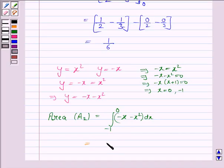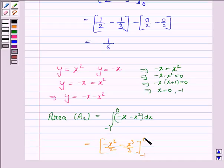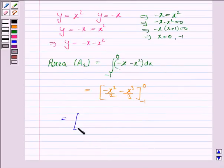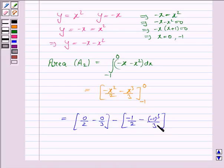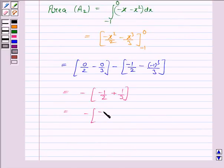Integrating A2: the integral of minus x is minus x squared over 2, and the integral of minus x squared is minus x cubed over 3, with lower limit minus 1 and upper limit 0. Applying the fundamental theorem, putting x equals 0 gives (0/2 minus 0/3), then subtracting the result at x equals minus 1: minus (minus 1/2 minus (minus 1 cubed)/3). This gives minus of (minus 1/2 plus 1/3), which equals minus of (minus 1/6), so A2 equals 1/6.